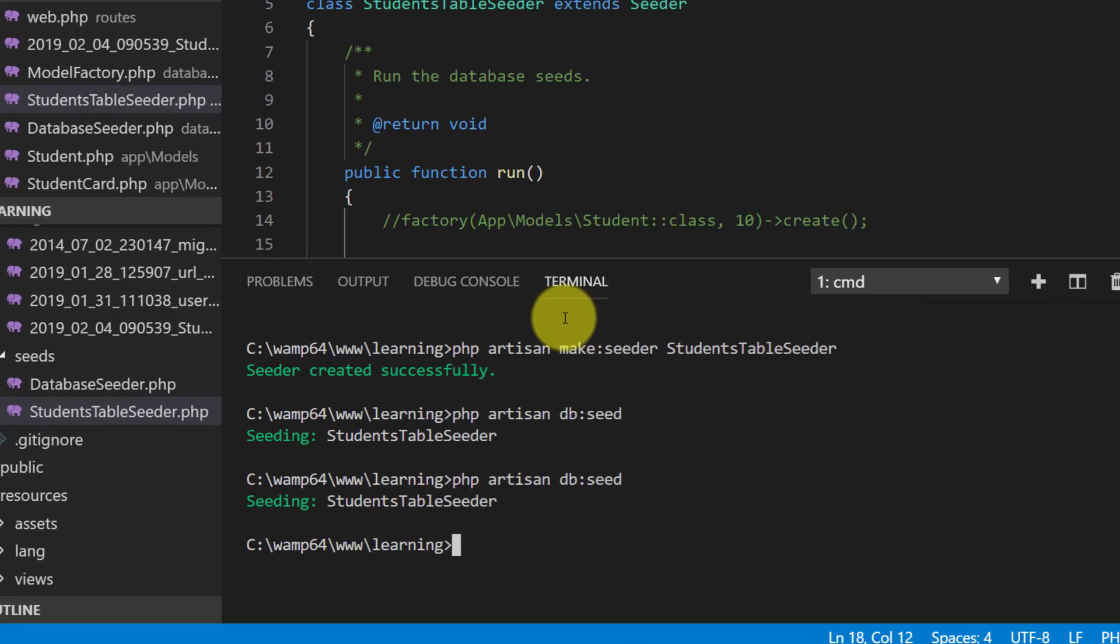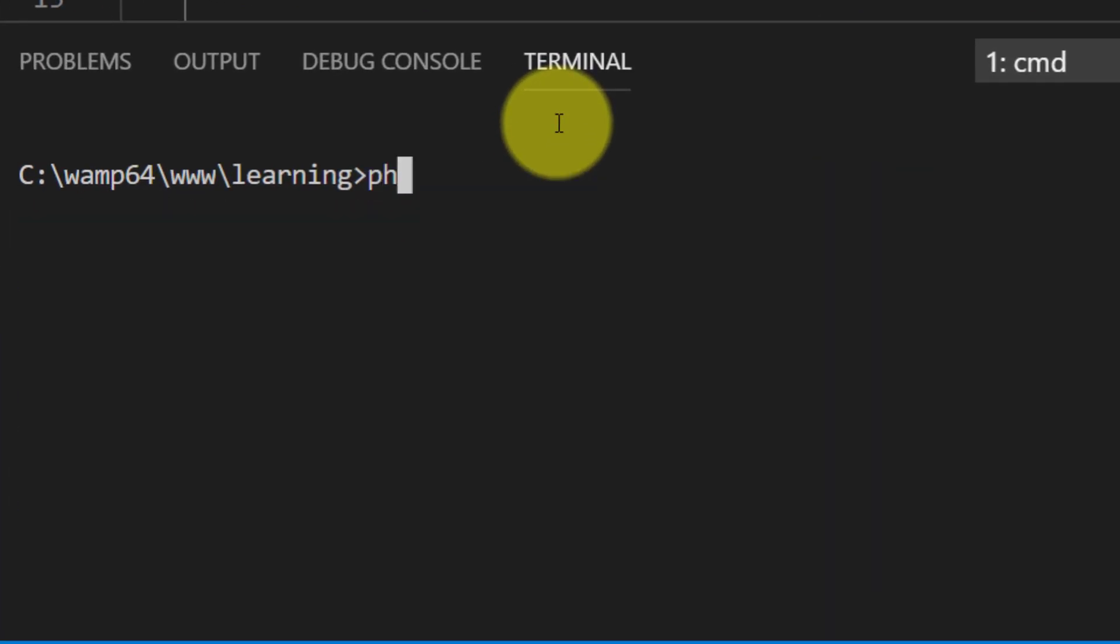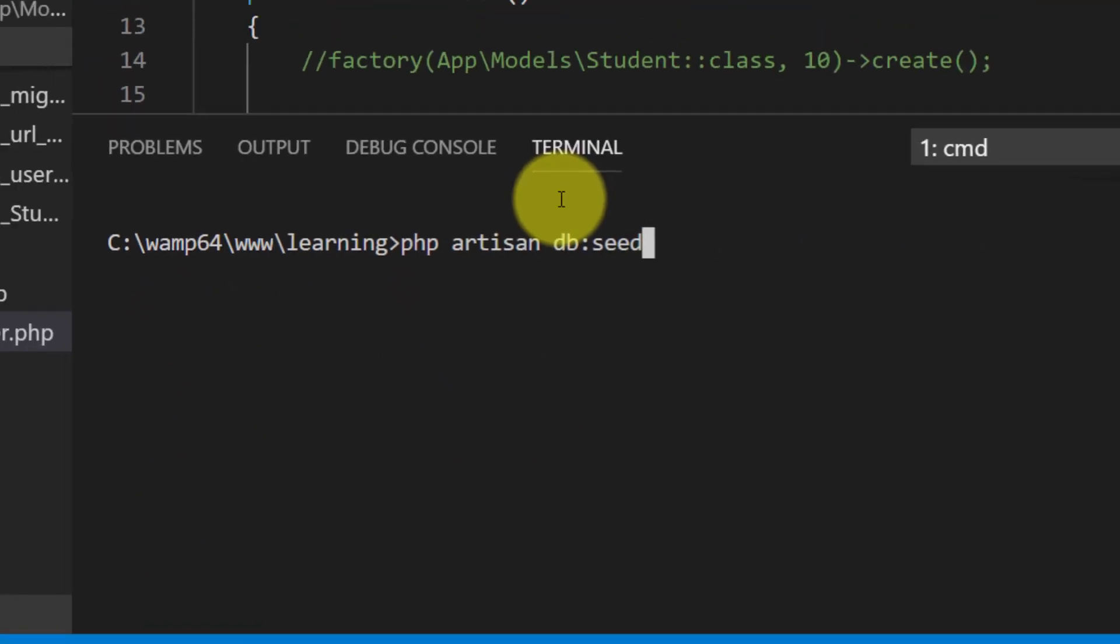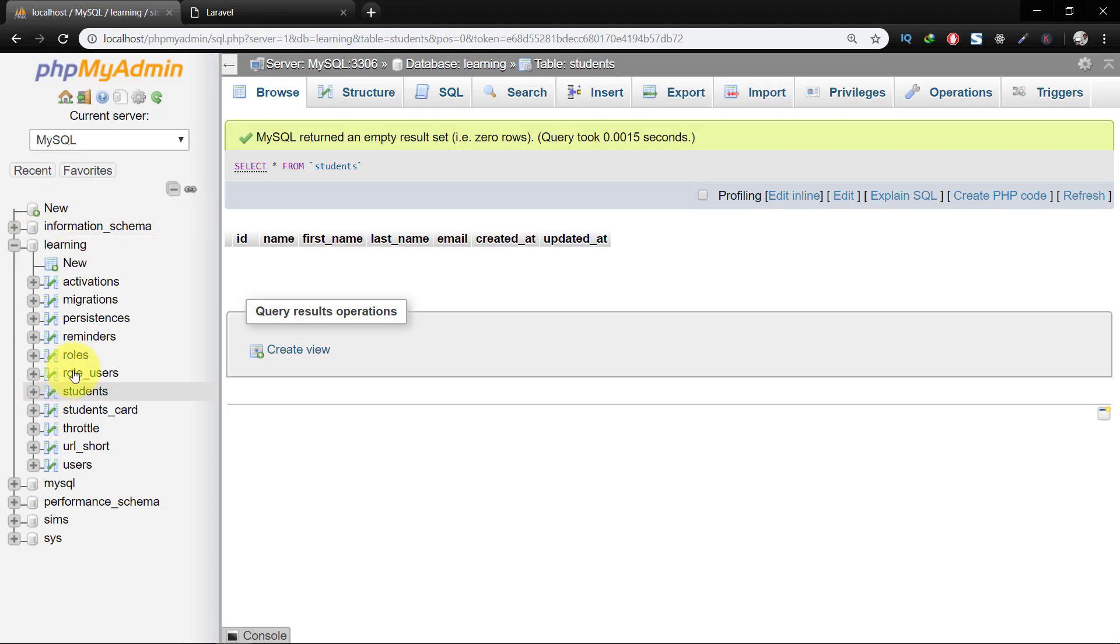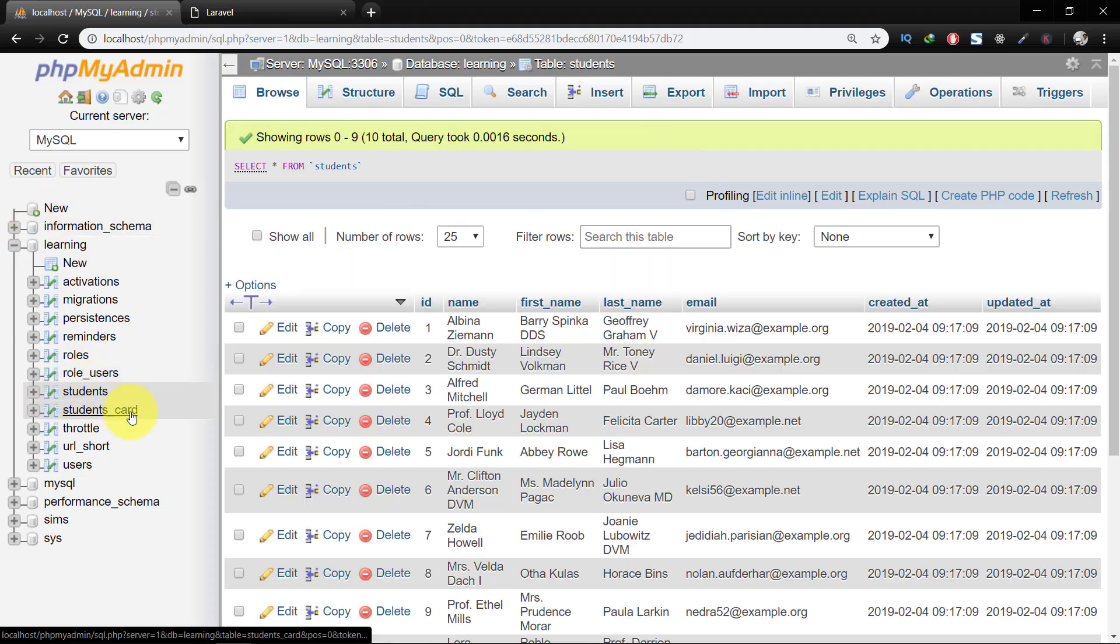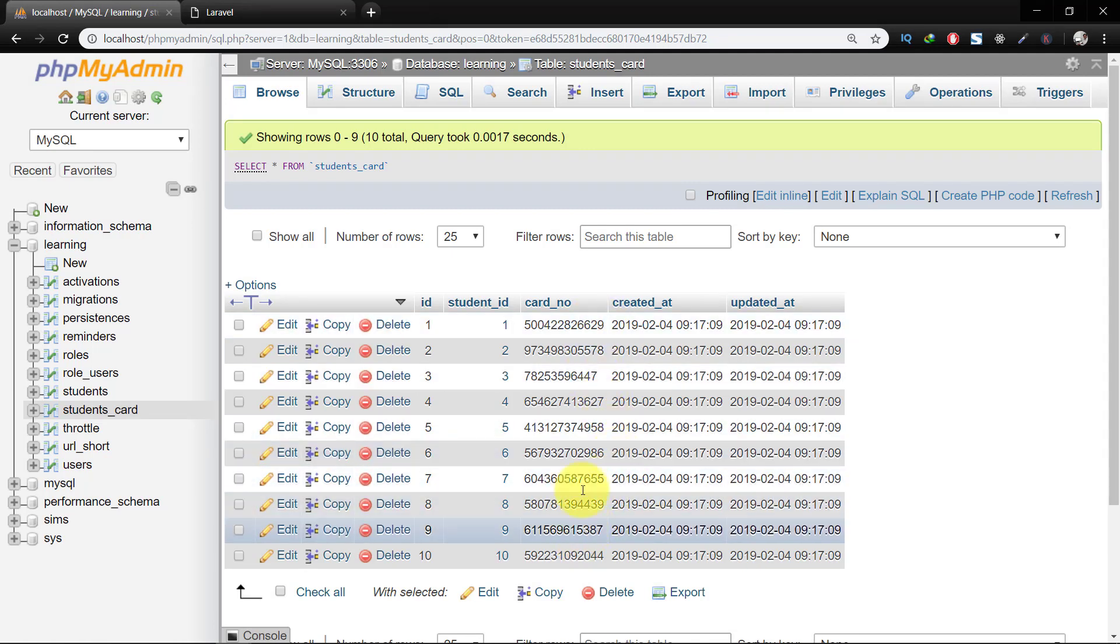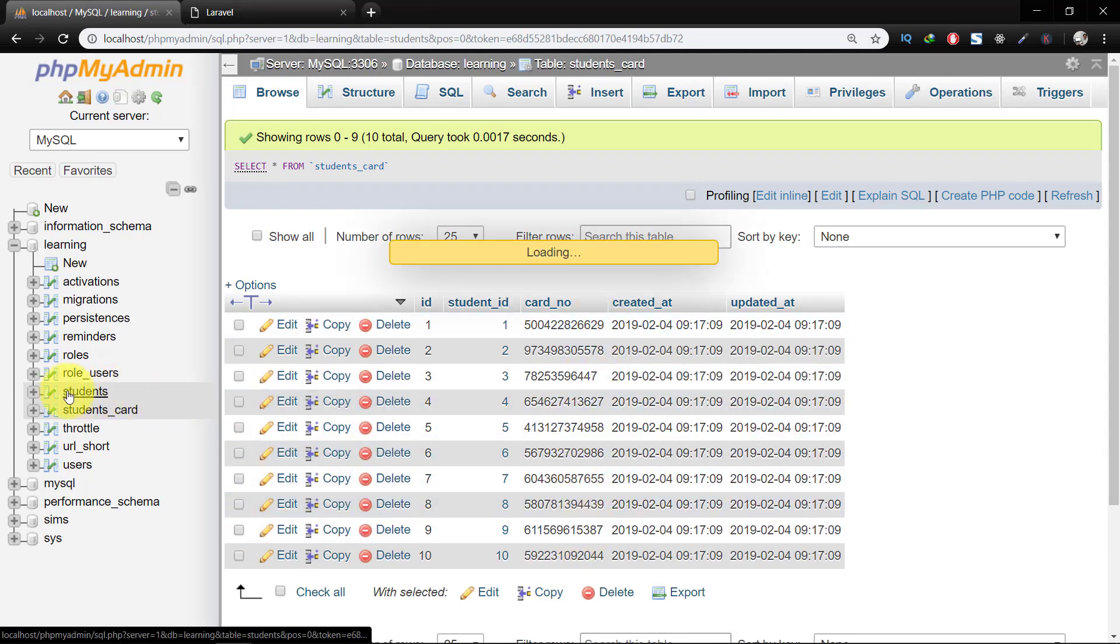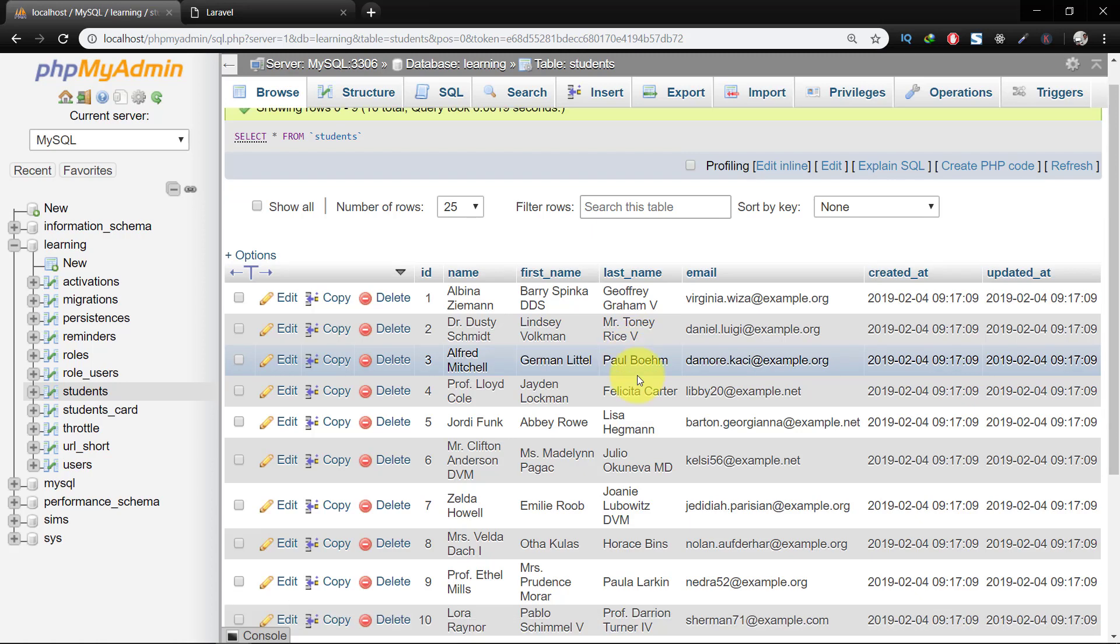Let's see this again. Now when we check the students card here we have card numbers. So that's how we use seeders and factories.